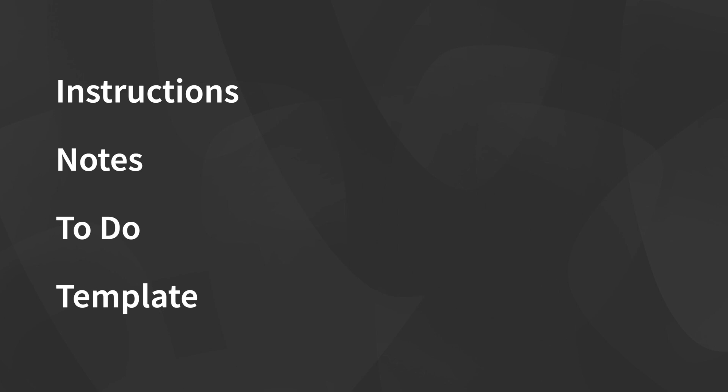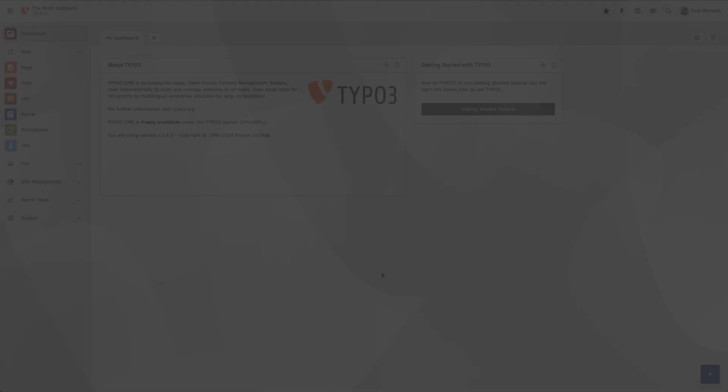System notes can be categorized, and there are four different categories available to us: Instructions, Note, To-Do, and Template. Categories don't have any behavior attributed to them. Think of them as just labels.